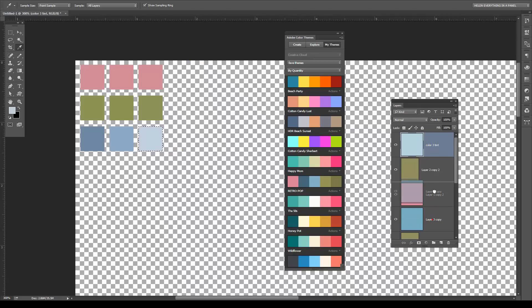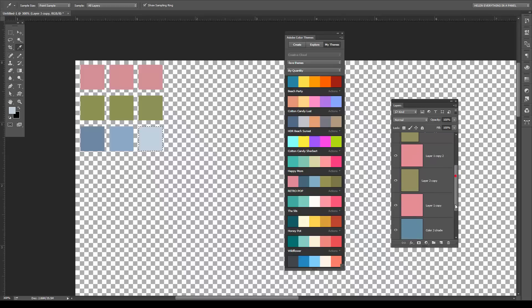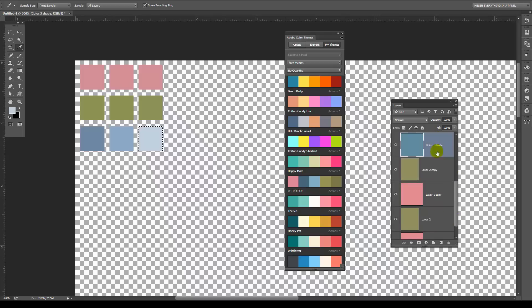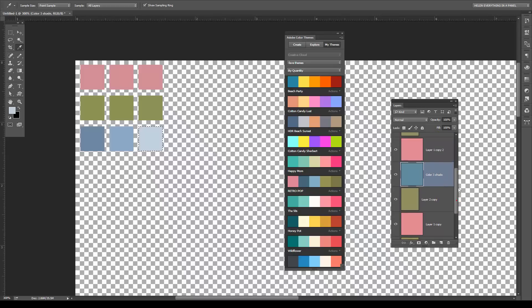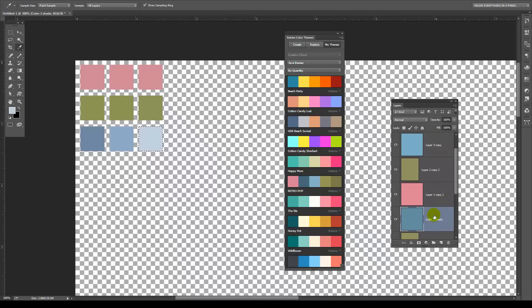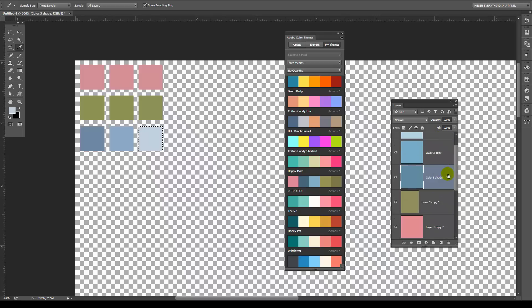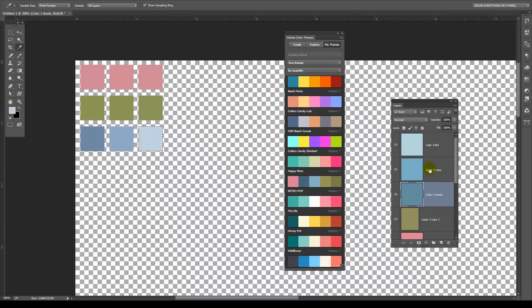That's my Color Three — I'll bring up all the boxes that relate to Color Three so they're all side by side in the Layers palette. I'll call this layer 'Color Three'.